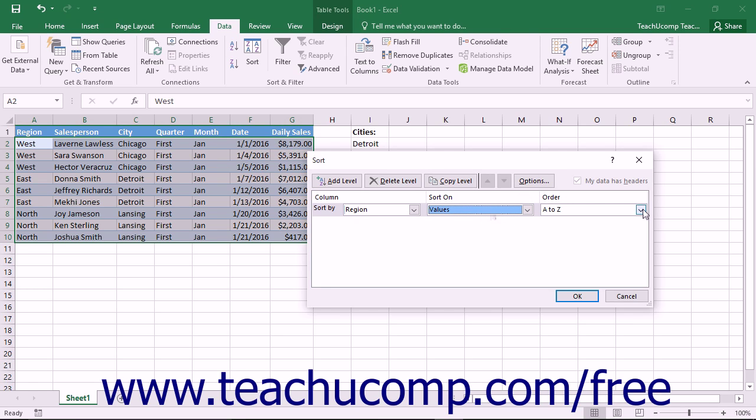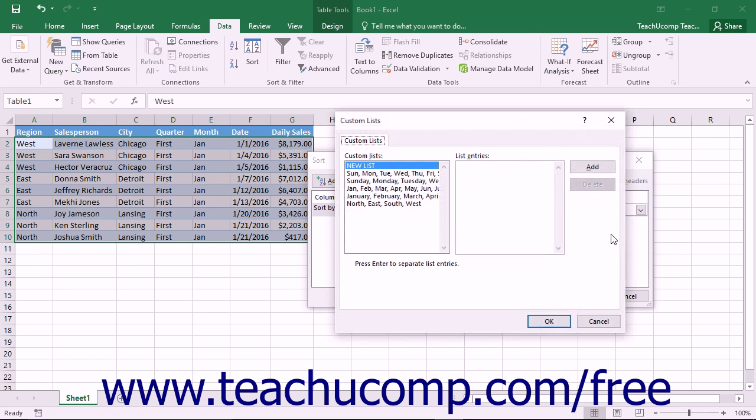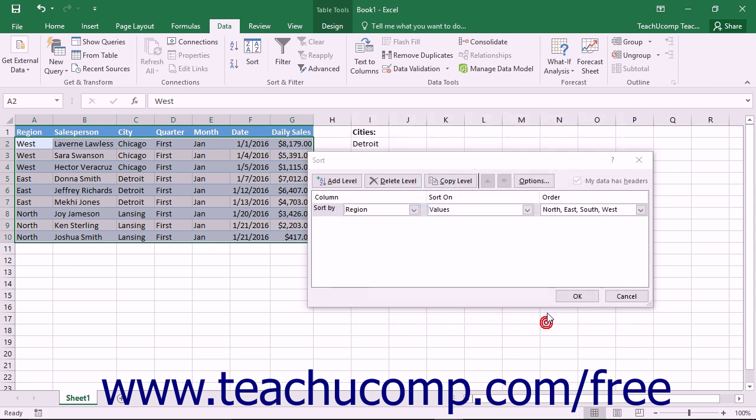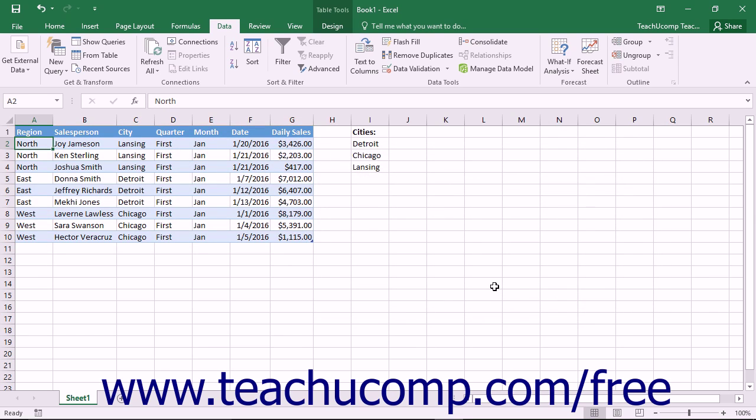Then click the Order dropdown and select Custom List from the dropdown menu. In the Custom Lists dialog box, select the custom sort order to use and then click the OK button to return to the Sort dialog box. Here you can then click OK to apply the custom sort to the specified field.